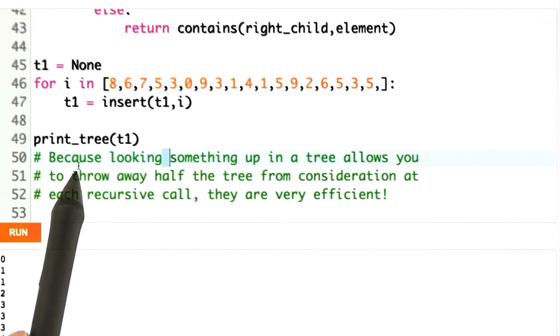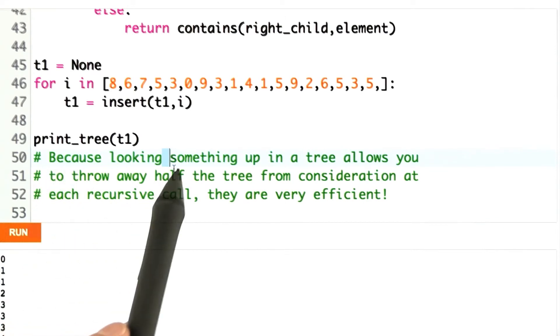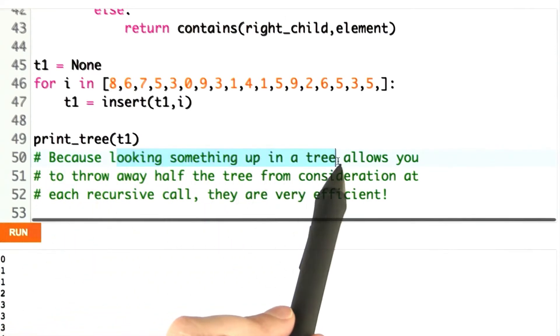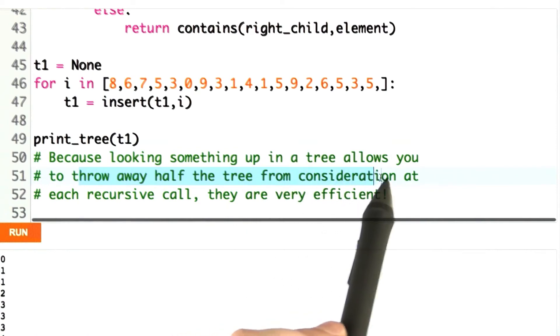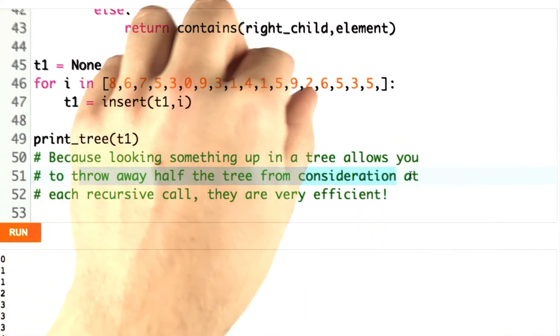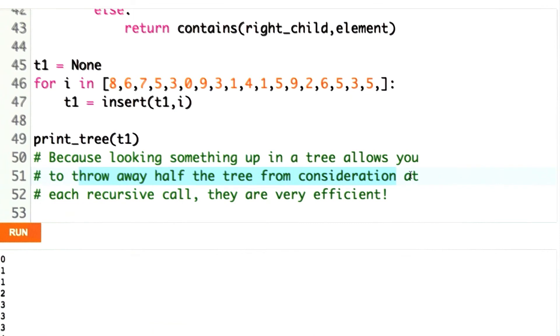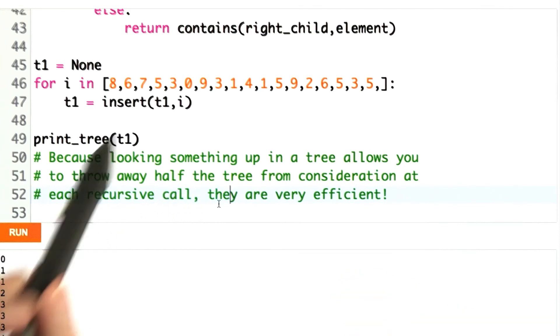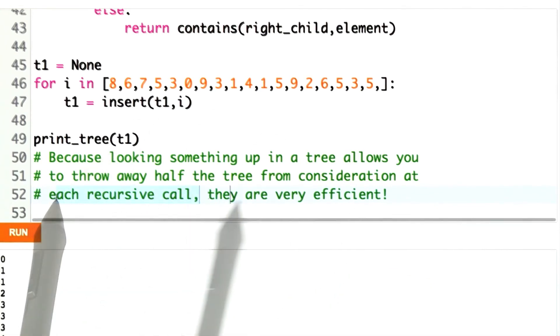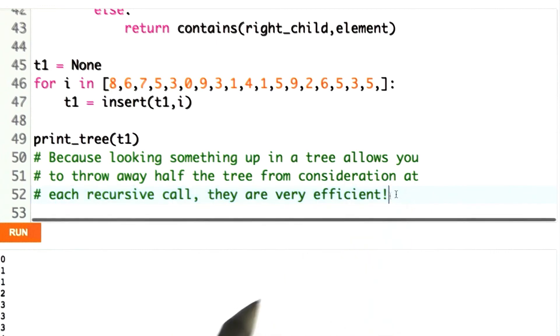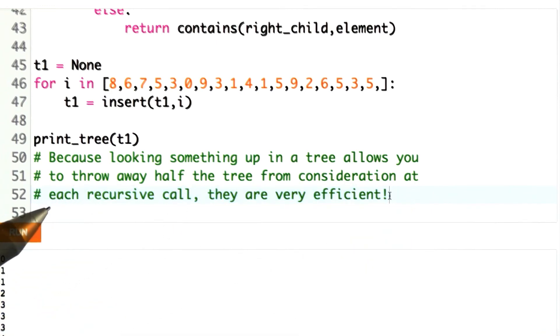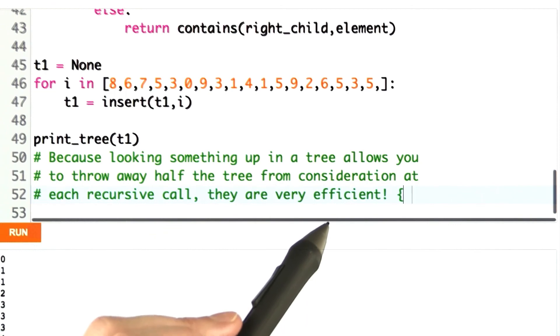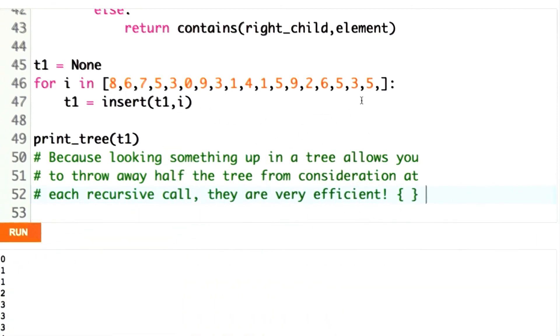When we were looking to see if our tree contained something, whenever we were looking something up in the tree, we could throw away half the tree from consideration at each step. If our target number was less, we could throw away the right tree conceptually. This means that even if the tree is very large, we don't have to make very many recursive calls. That makes this tree a very efficient data structure. In fact, one way for Python to implement things like dictionaries is using just this sort of tree.